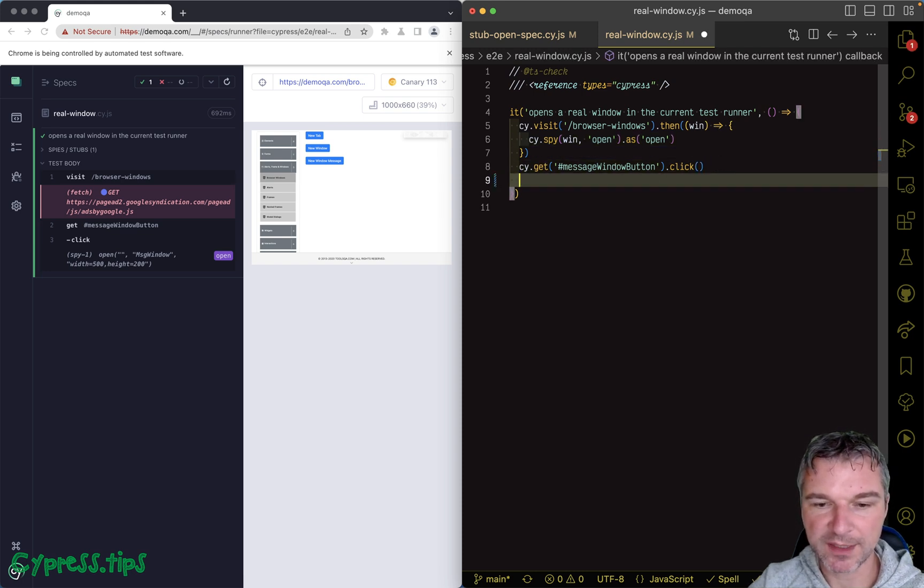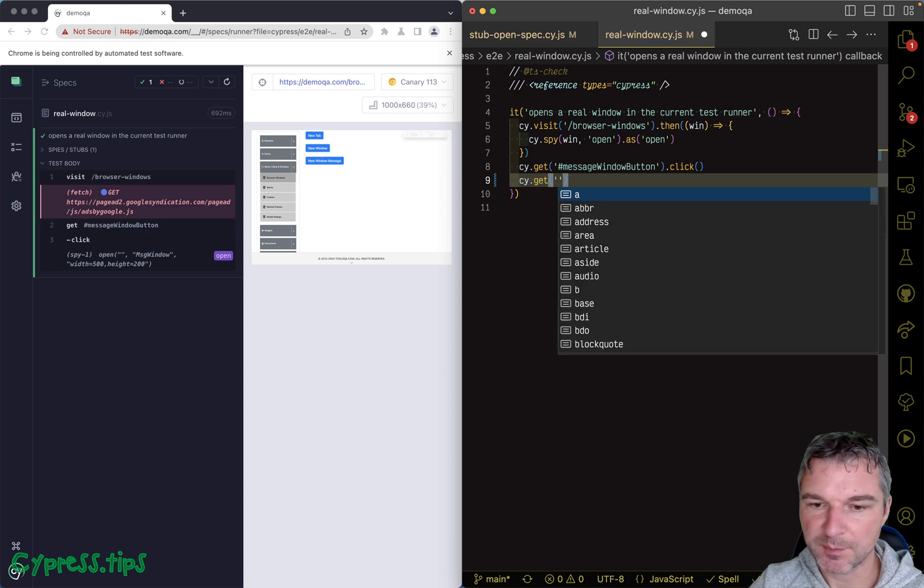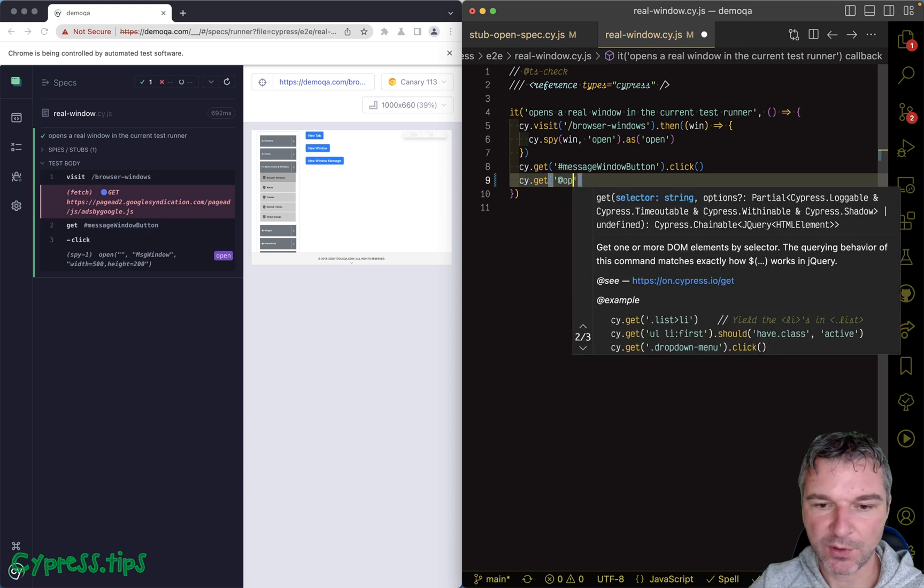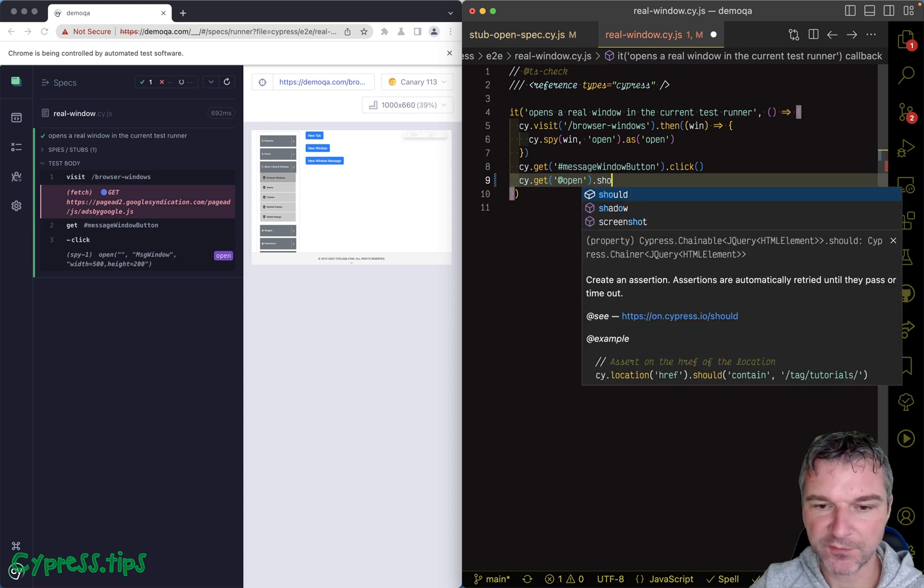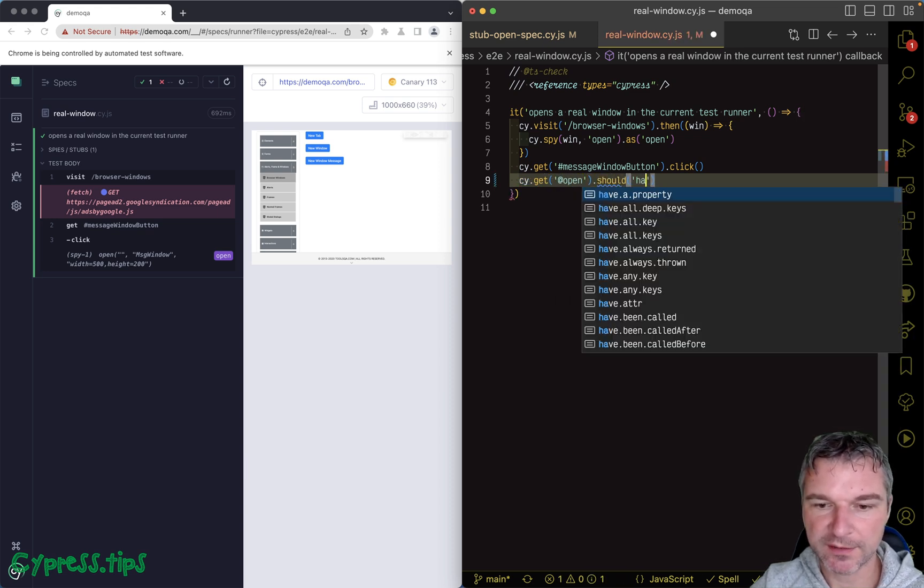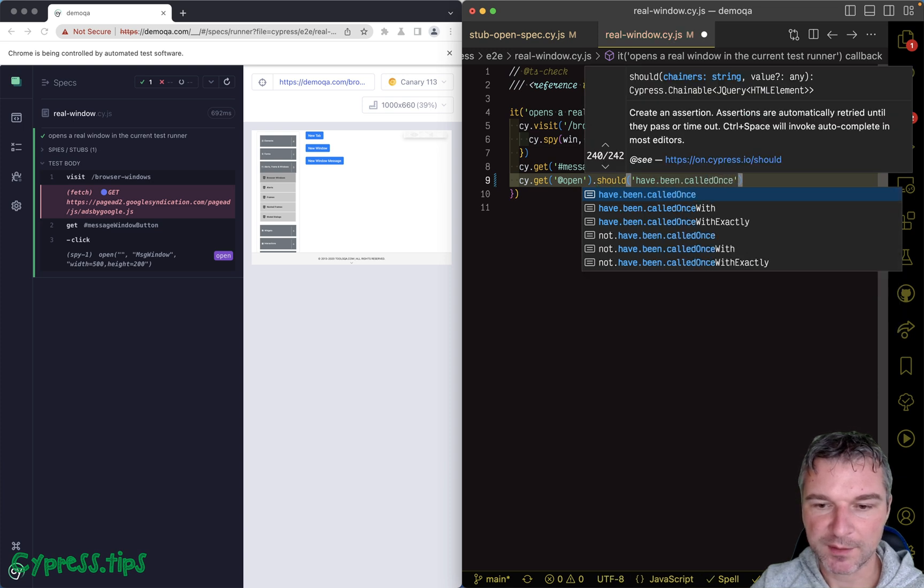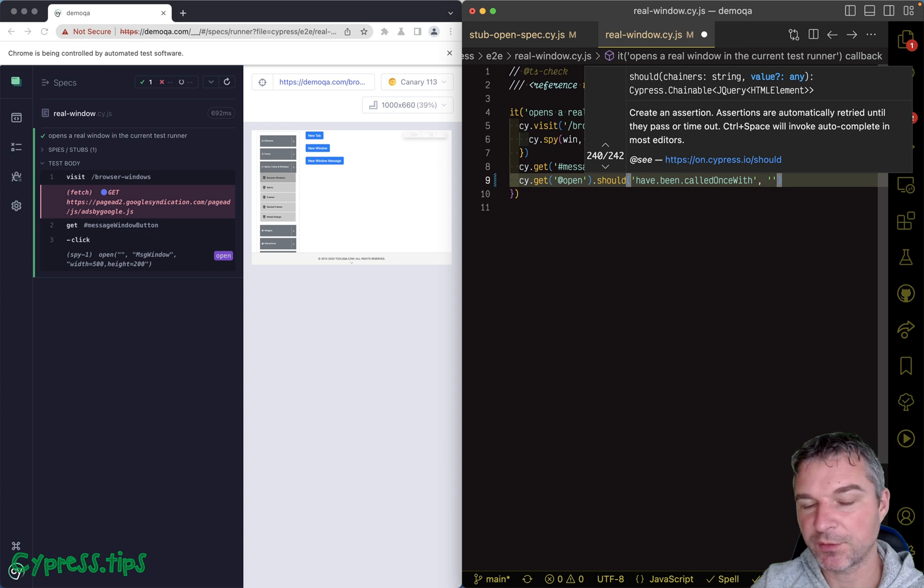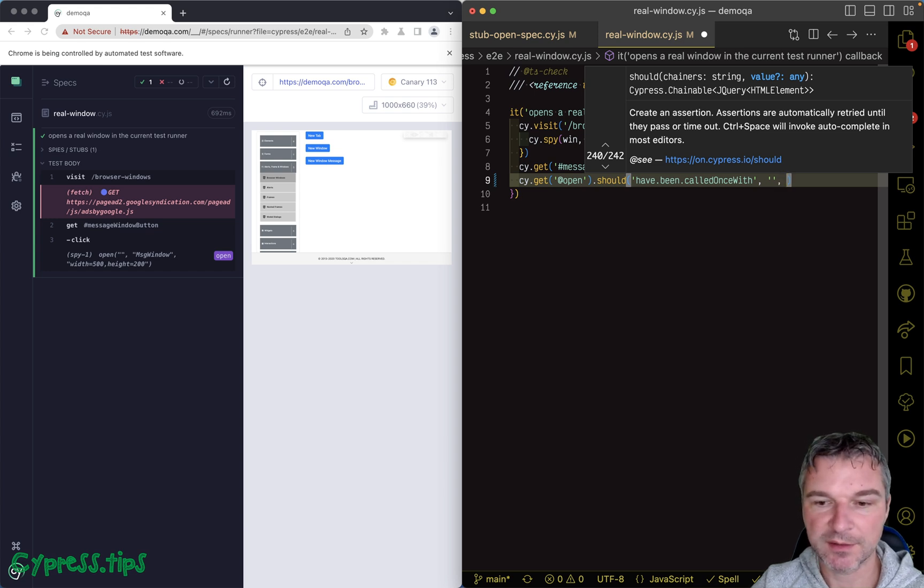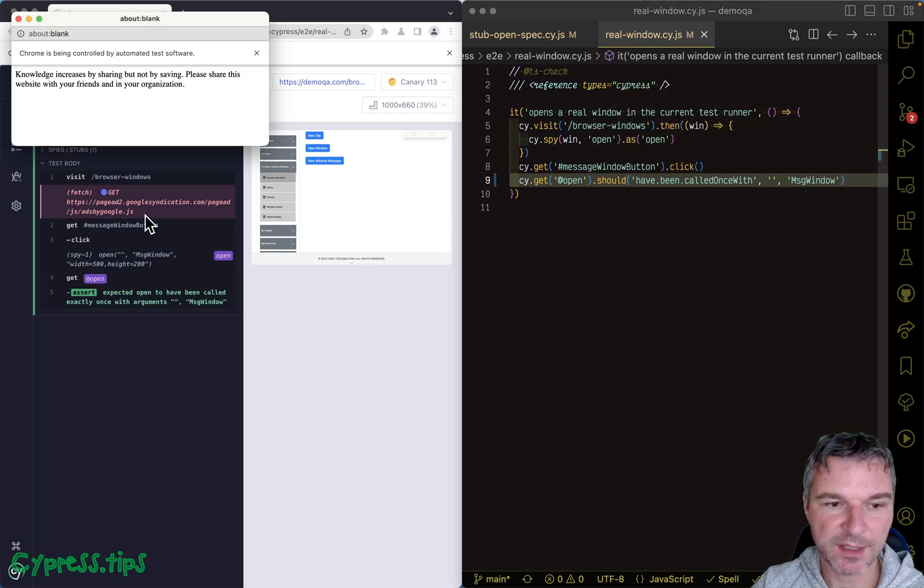And the first argument is not a URL because we're not loading any website. Let's say 'message window,' okay. We can see the application does open this child window.